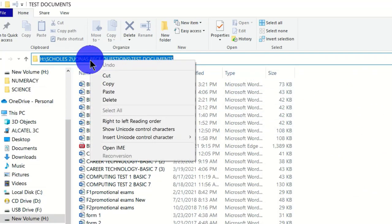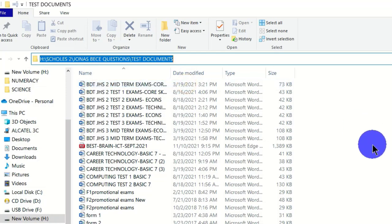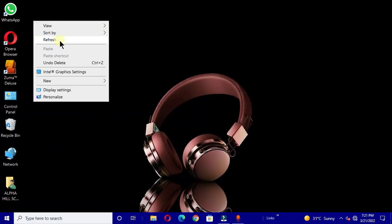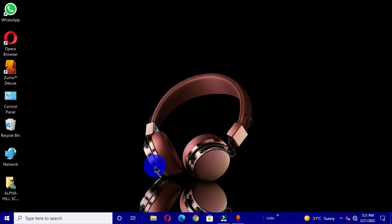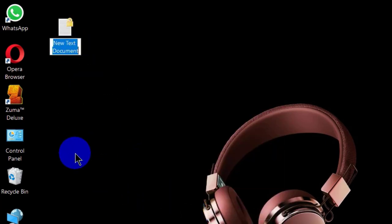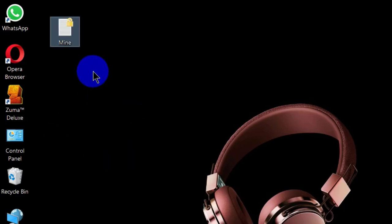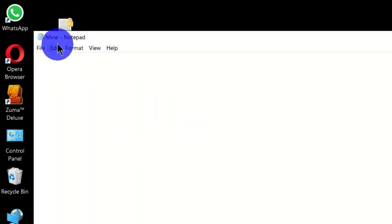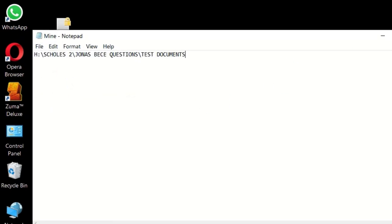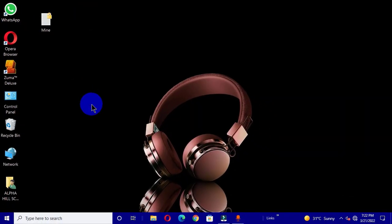Now that we have the file path selected, right-click and choose Copy, or use the keyboard shortcut Ctrl + C. Close the window. Now let's create a Notepad file on the desktop, give it a simple name, and hit Enter. Double-click to open it, choose Edit, then Paste. We now have the file path pasted into the Notepad window. Click File and choose Save.